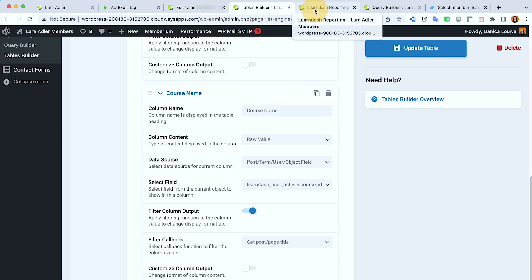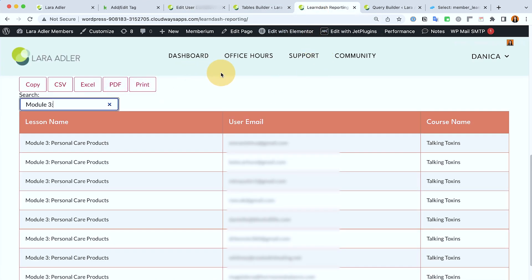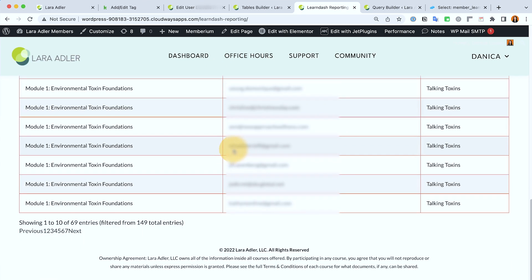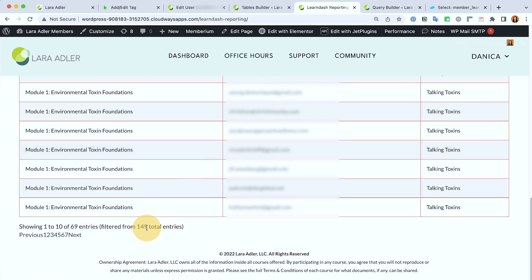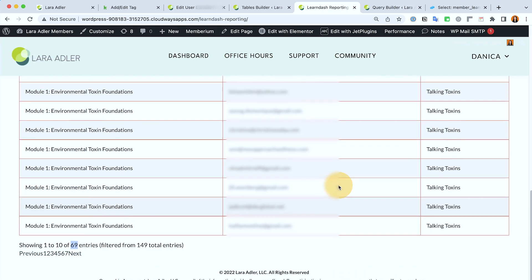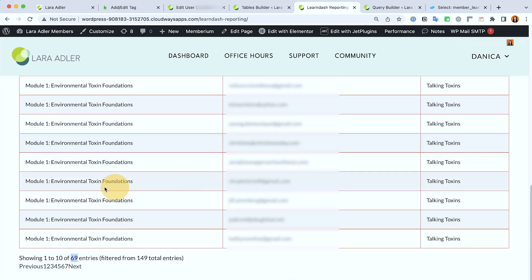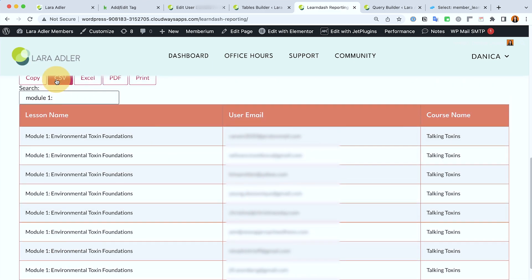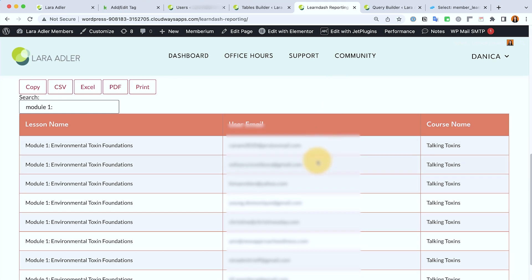So now if I search, for example I need the list of users who are in progress for let's just say module one. So these are the current, out of 149 we have 69 contacts who are enrolled in the Talking Toxins course and they're currently in module one. So what I'm going to do or what the client will do is they will download this and import it in their Keap account, tag them with a specific tag, and then follow up with them via email under the funnels or campaigns that they have set up.